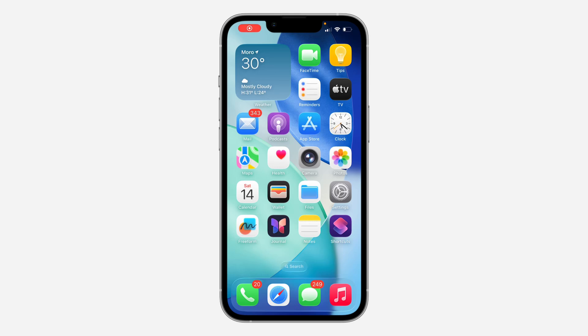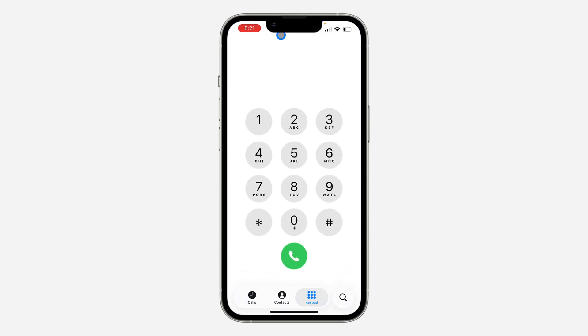Hey guys, in today's video I'm going to show you how to block contacts on iOS 16. If you want to block any of your contacts, let me show you. Open up the Phone app and click on Contacts.